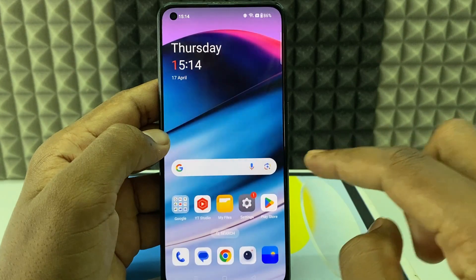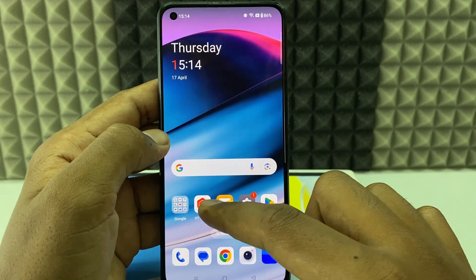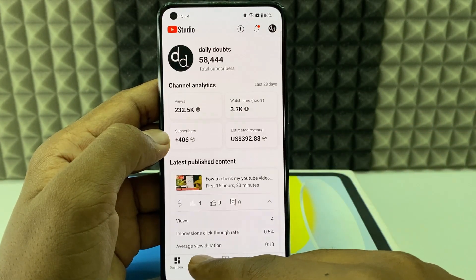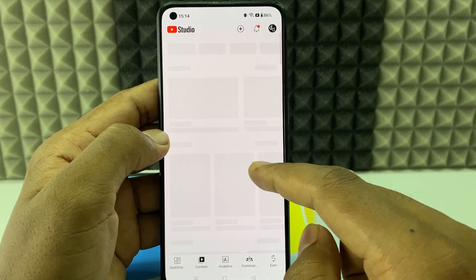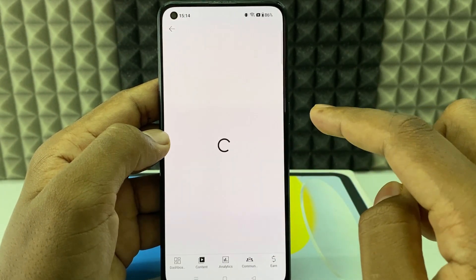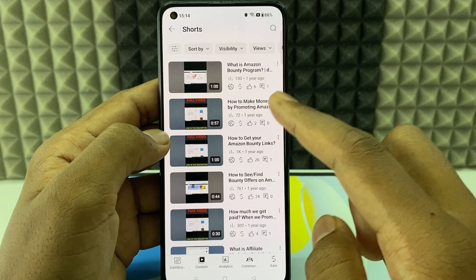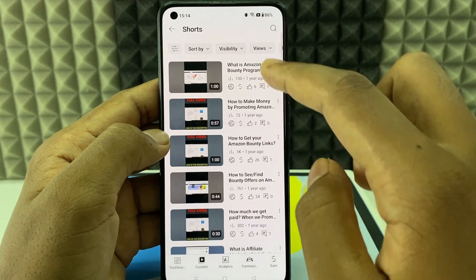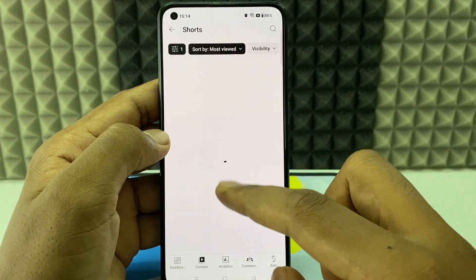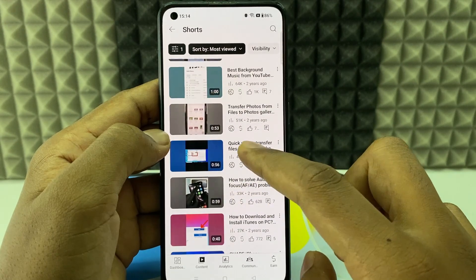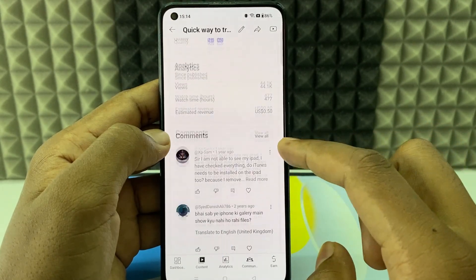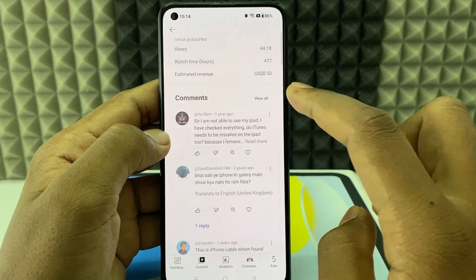The second way: open the YT Studio app, click Content, then open that Short and tap View All. Open the Short and switch to most viewed.